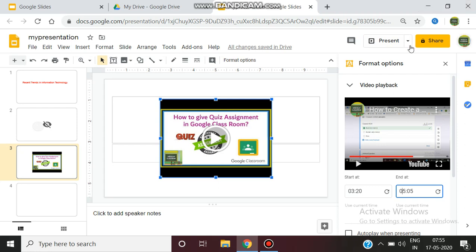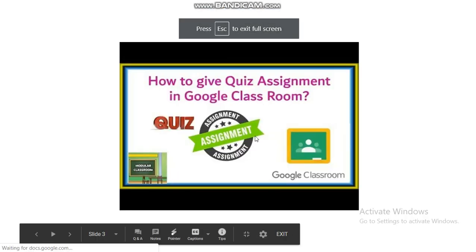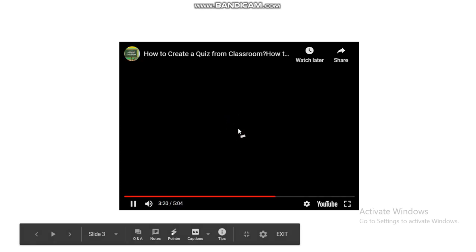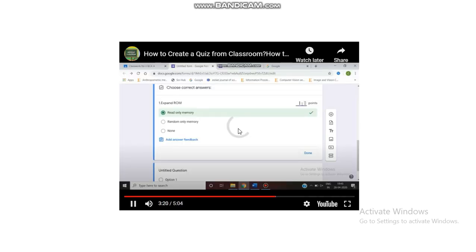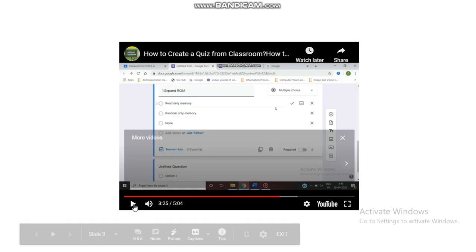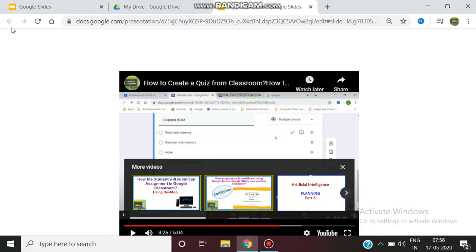With the embedded video, you can set a start and end time. For example, if you don't want to play the whole video, you can set it from two minutes to five minutes. So during the presentation, it will start playing only from that second minute onward. This is a very important feature that other presentation software doesn't offer.